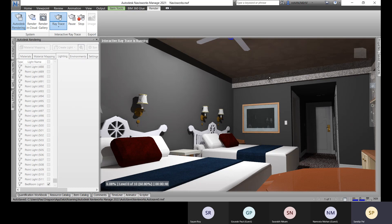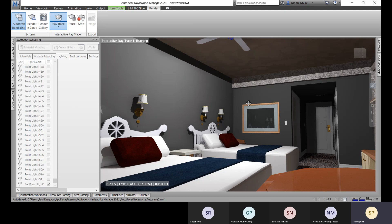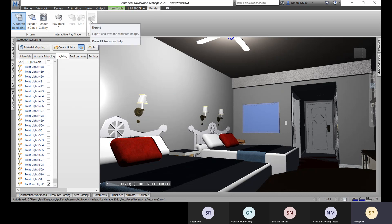Here we have sun settings. The previous example was for interior artificial lighting. If you want natural lighting, adjust the sun settings to get the right exposure and accurate results. The rendering has 10 levels and it's currently at the first level at 70%. Let it complete all 10 levels. You can stop it early, but the export option only activates after full completion.